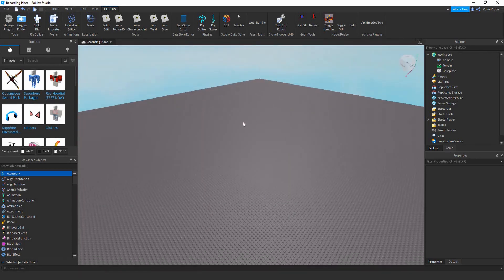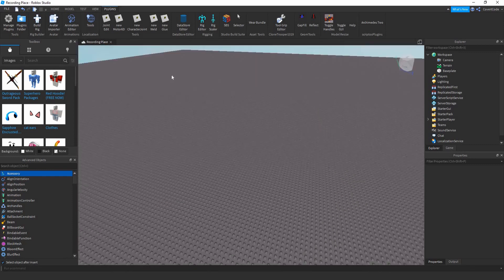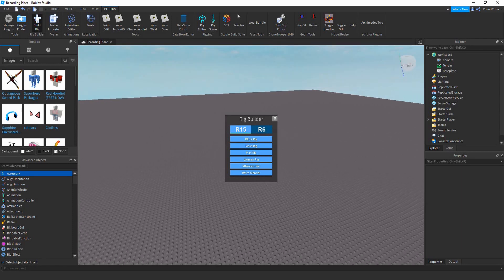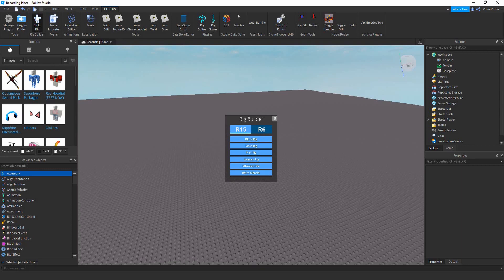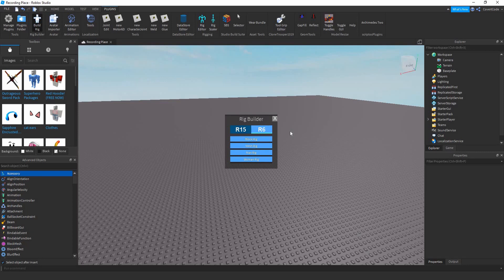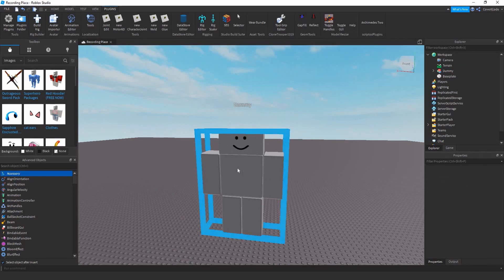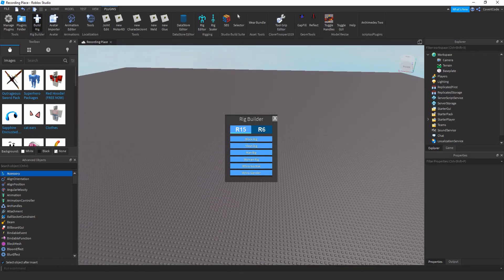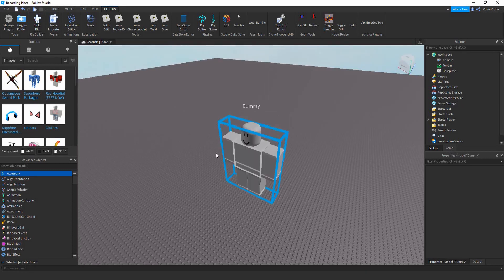So the first thing you need to do is go to the Plugins tab right there. You need to build the rig, which will create a dummy — a player-type thing — that you can experiment on and create your animations on. Once this pops up you'll be faced with R6 or R15. R6 is the original Roblox body with six parts: the torso, legs, hands, and head. If you click on Block, that's it — six parts.